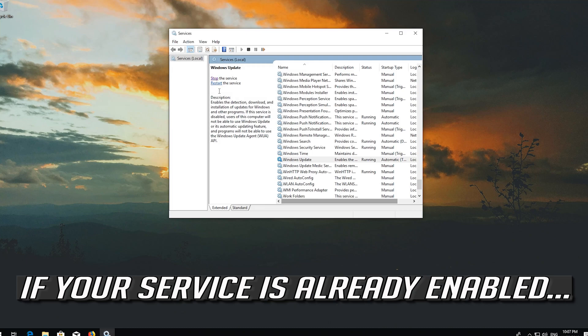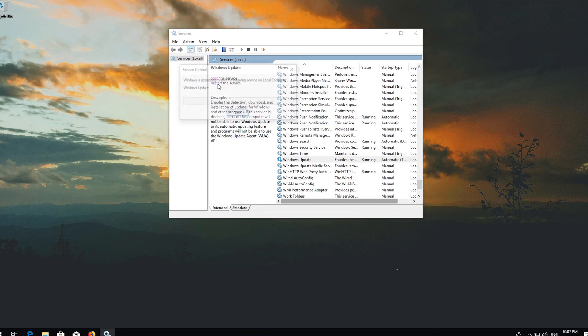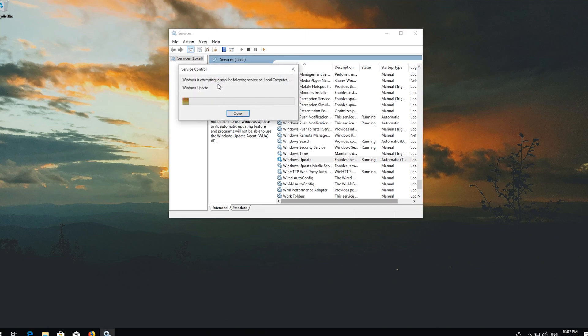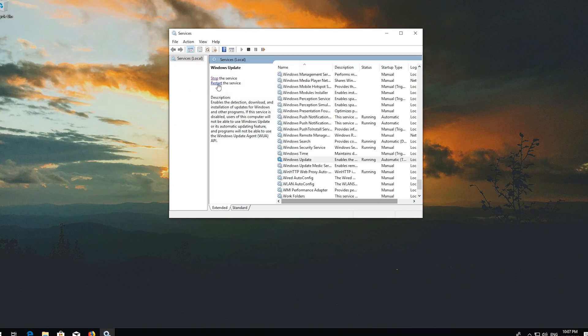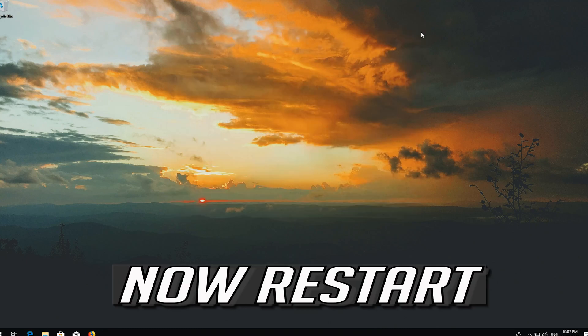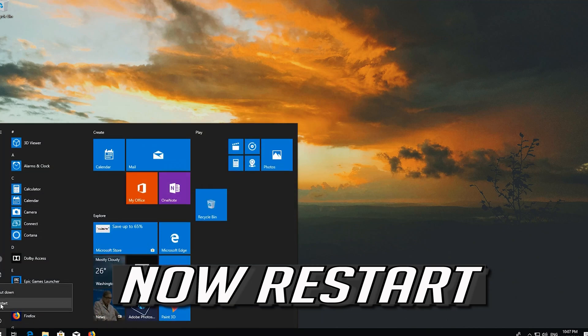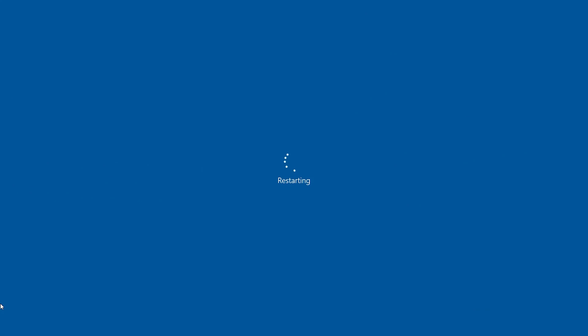Press Start the service. If your service is already enabled, press Restart the service.